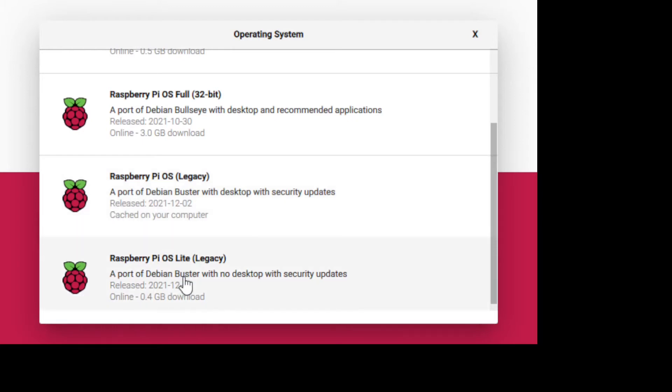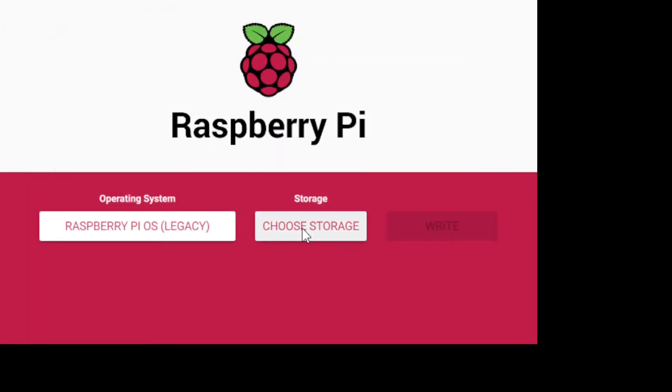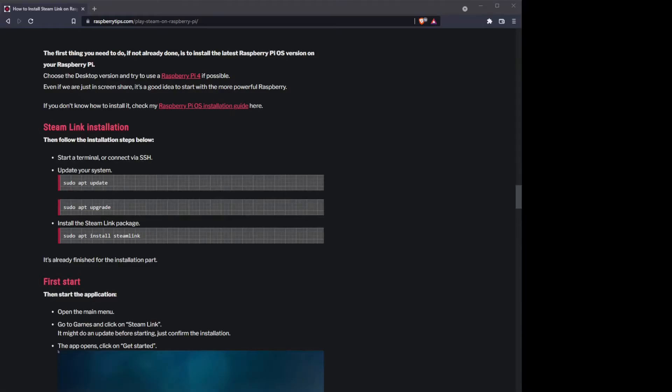I went with the desktop setup because I'm lazy. The command line is great and all, but I kind of like having the GUI for other reasons as well. So you'll select that, you'll choose your storage which is your SD card that's in your PC, and then click Write and it just automagically does all the rest.